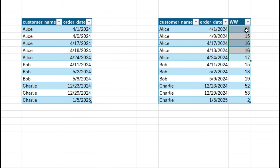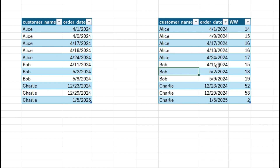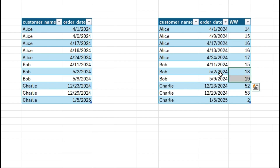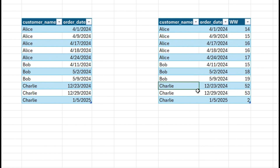So Alice has placed orders in four consecutive weeks, meaning Alice's name is returned since the question asks for customers who placed orders in at least three consecutive weeks. Bob placed an order on April 11th which is work week 15, and May 2nd and 9th which are weeks 18 and 19 — only two consecutive weeks, so Bob is not returned. For Charlie, orders are placed on December 23rd (week 52) and December 29th (week 53).